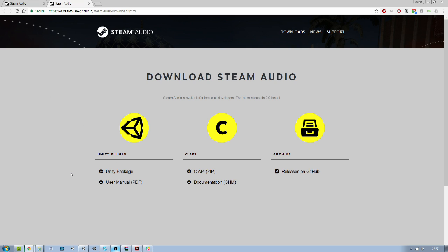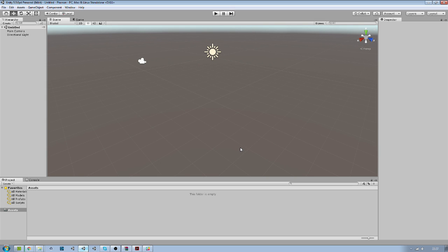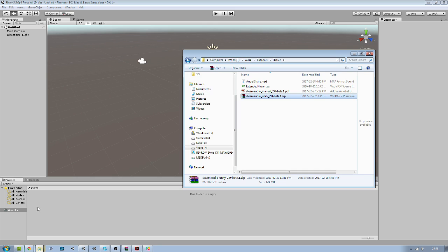Once this is done, just open a new Unity project. So this is an empty project already opened and what we will do is import the package we just downloaded.